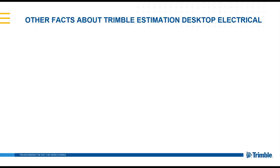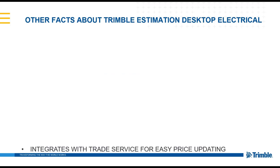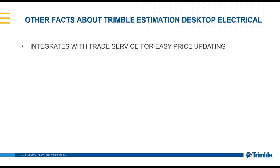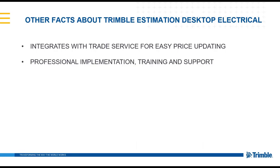A couple of other facts about the estimation desktop electrical software is that it can integrate with Trade Service. Trade Service is a Trimble product that allows for easy price updating. And also, Trimble will provide professional implementation, training, and support to make sure you're successful with the software.